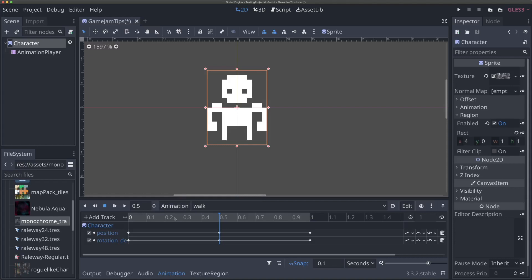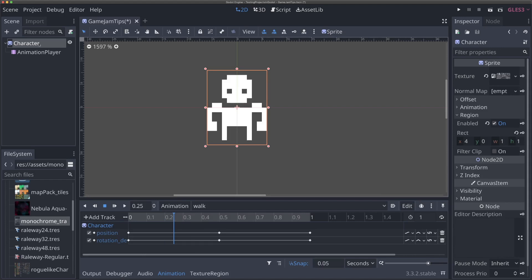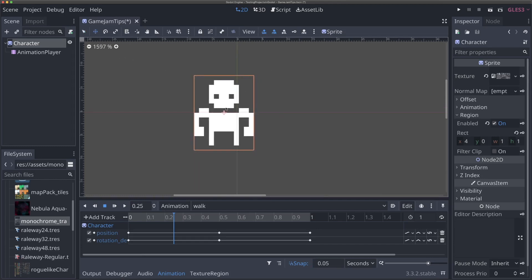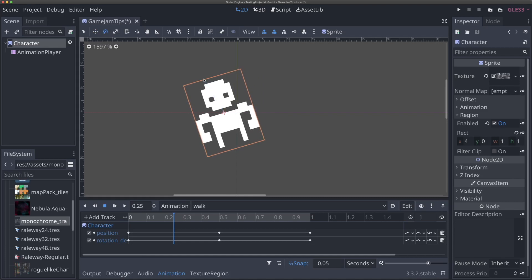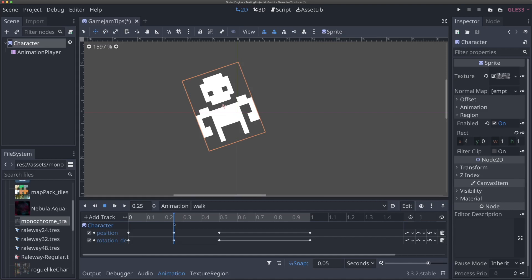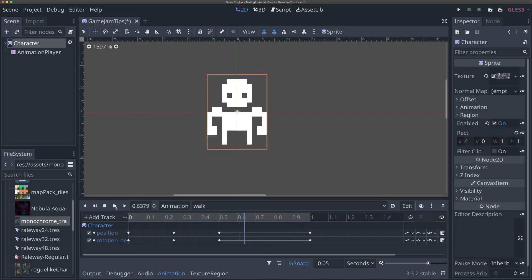Now let's add some keys. I'm going to move our animation timer — it should technically be 0.25, so I'll change snap to 0.05 so I can land on 0.25. This is a quarter into our animation. With the character selected, I'll hit W to move it left a little bit, then E for the rotation tool and tilt the character to the left. Because we're tilting left and the legs go down, we'll also move it up slightly. Hitting the key button adds keyframes for the current position and rotation values. That looks pretty good.